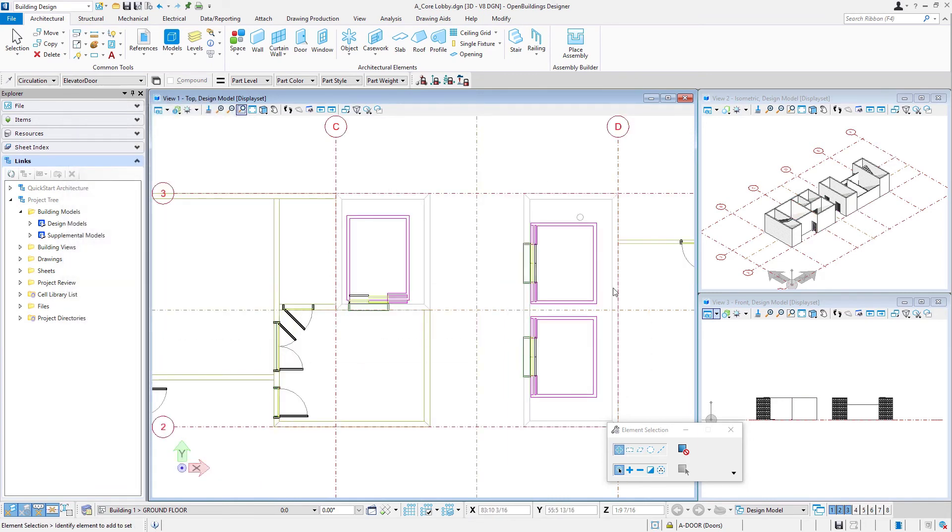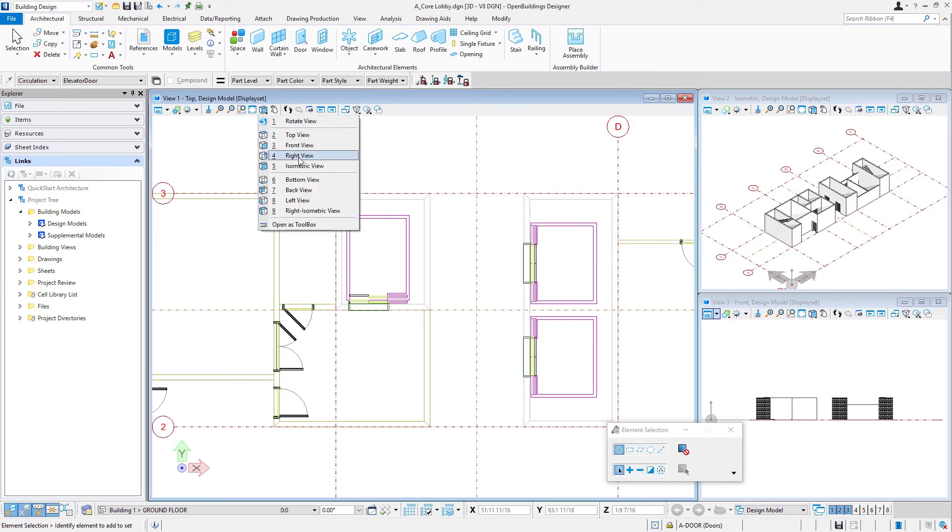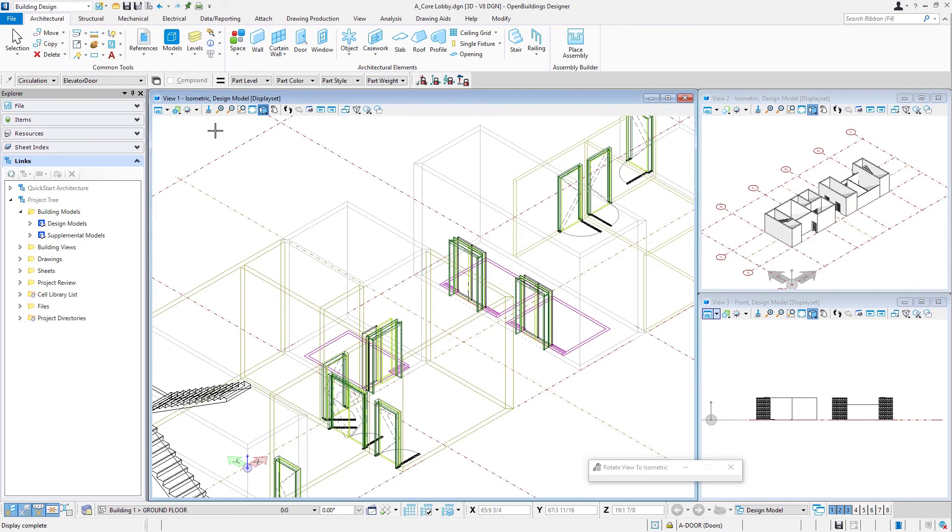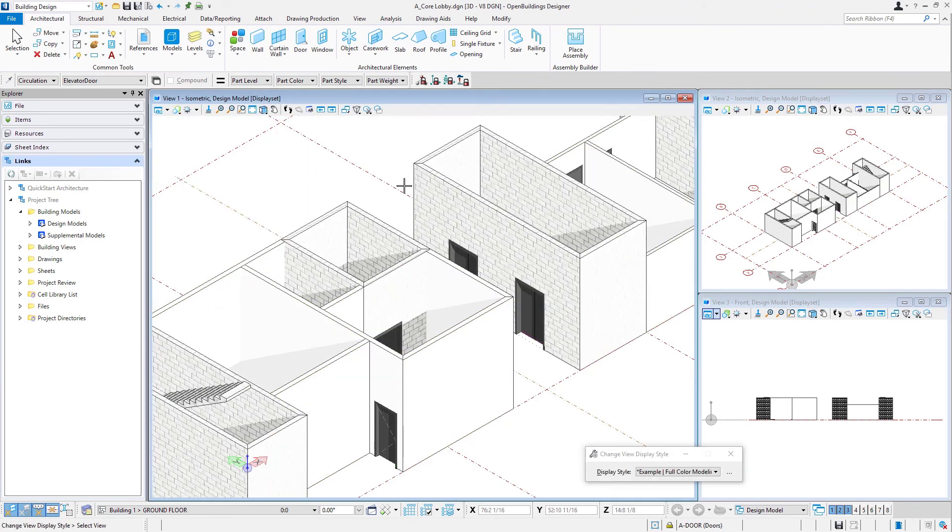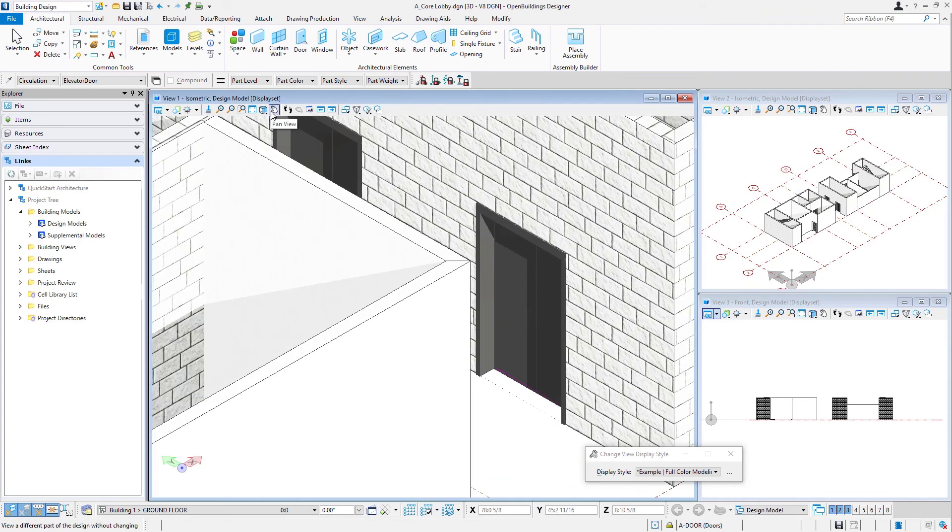So now we've got our elevators or lifts placed. We can see the plan view there. And if I rotate this back to my isometric, we can see the doors in the model there.